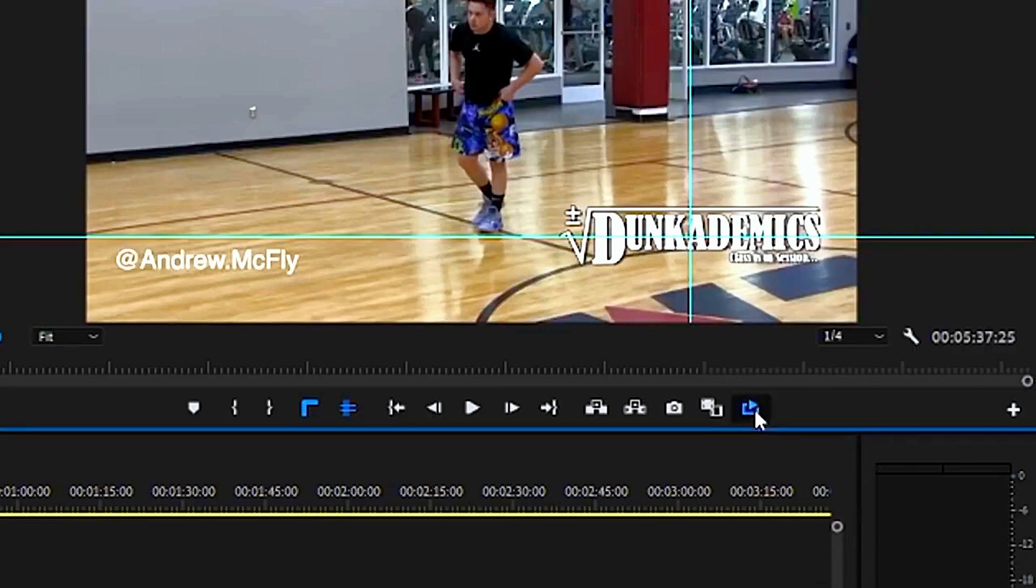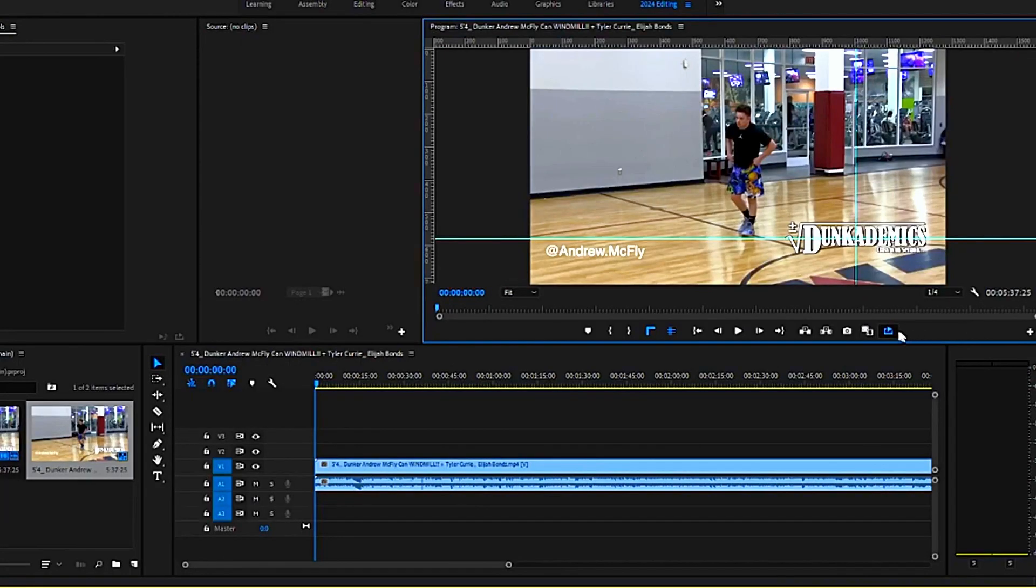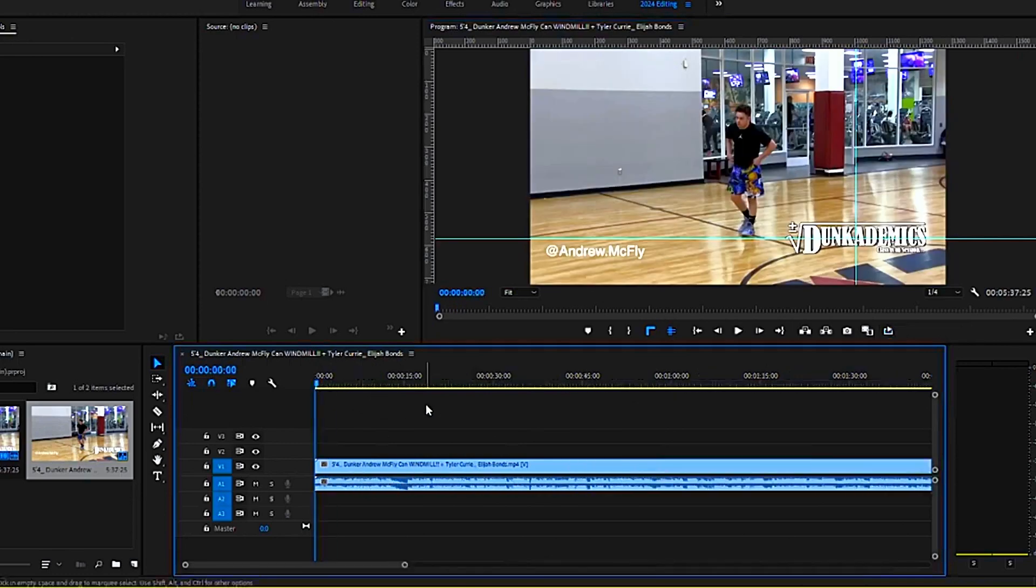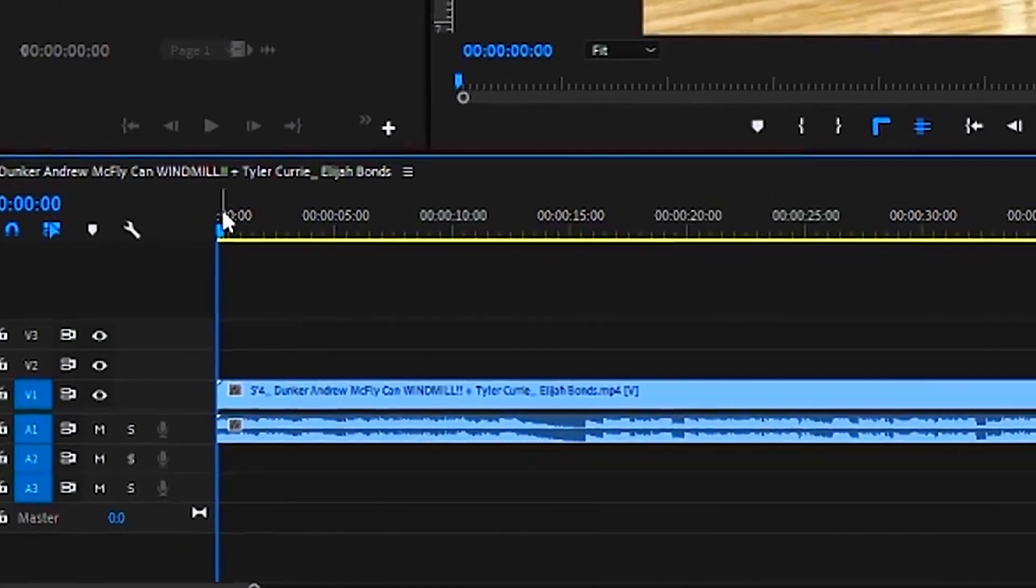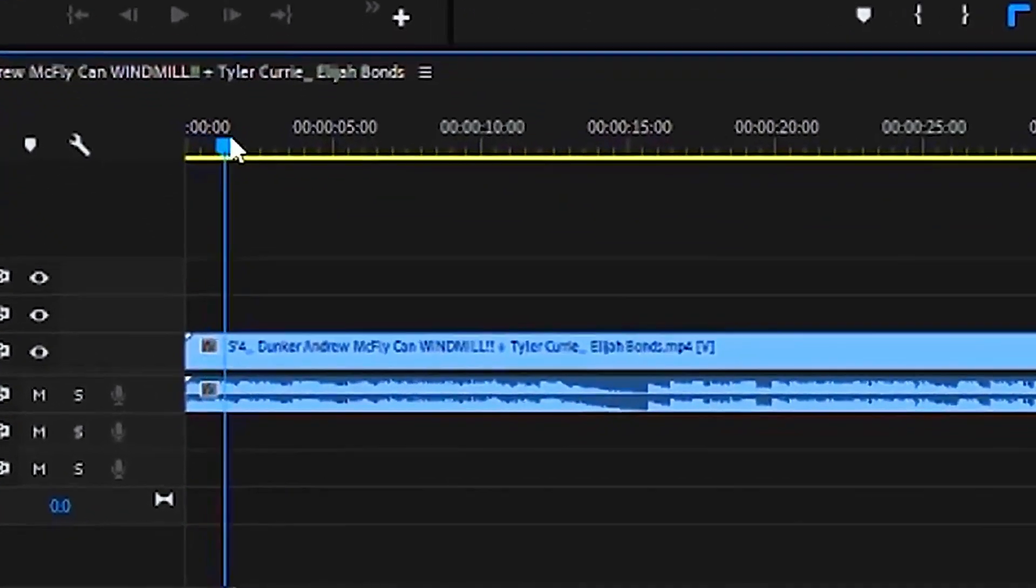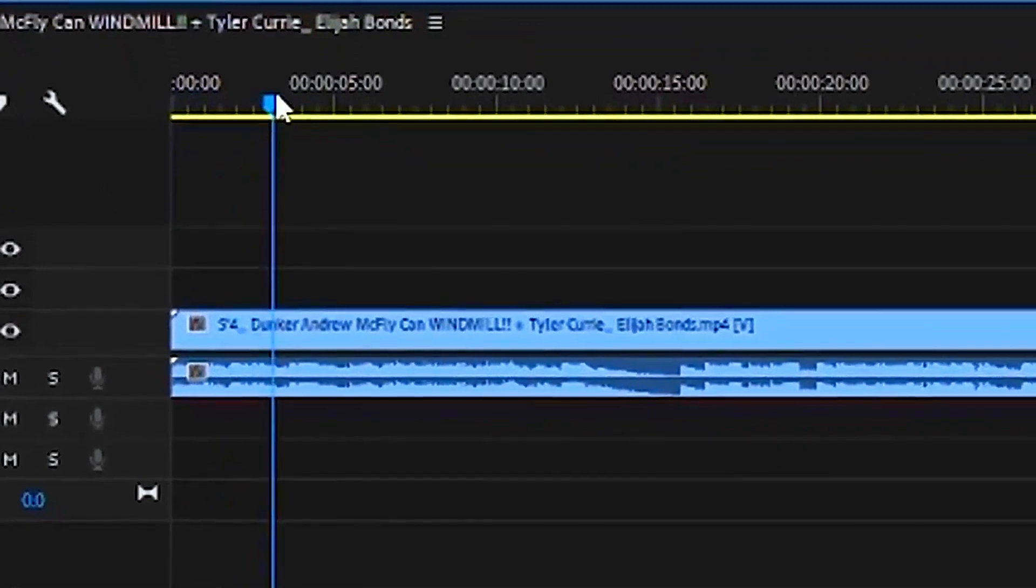In order to enable it, click the loop playback button right here until it's colored blue. Select the video on the timeline that you would like to loop. In this case, it's going to be when our subject dunks the basketball.